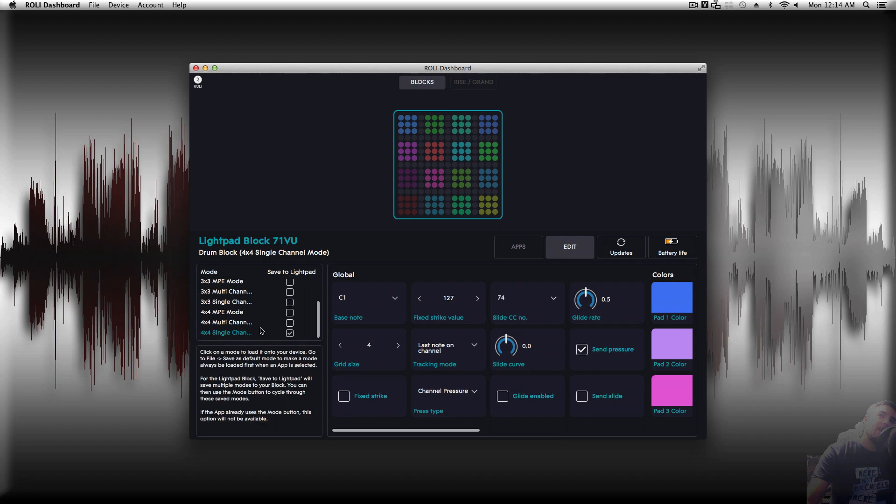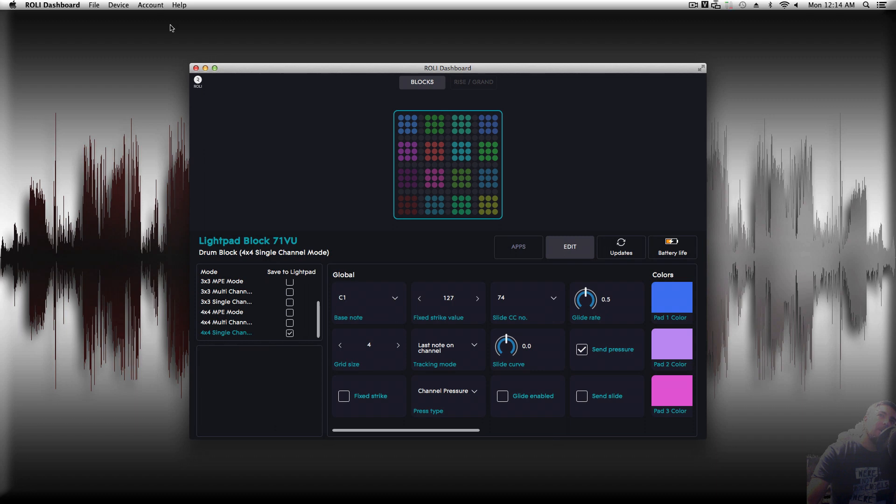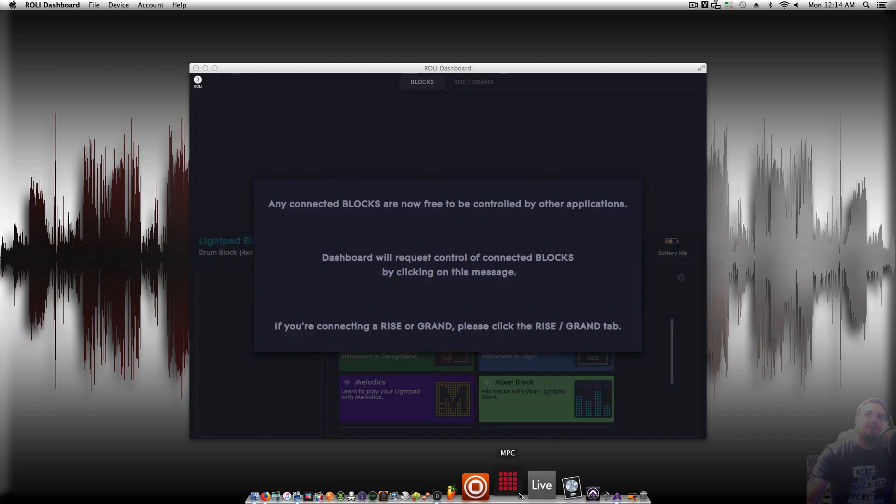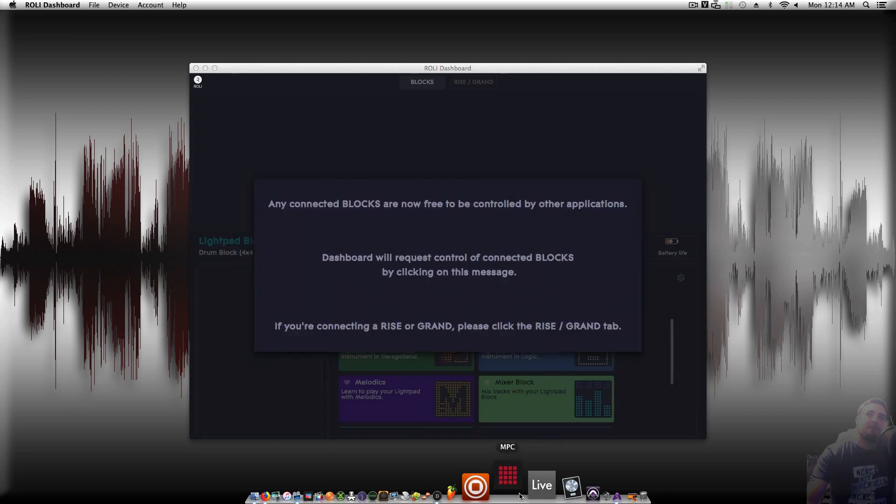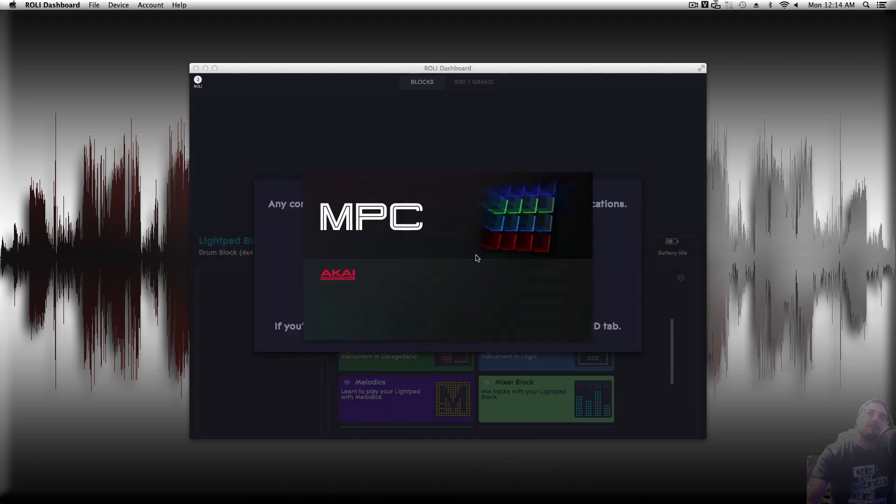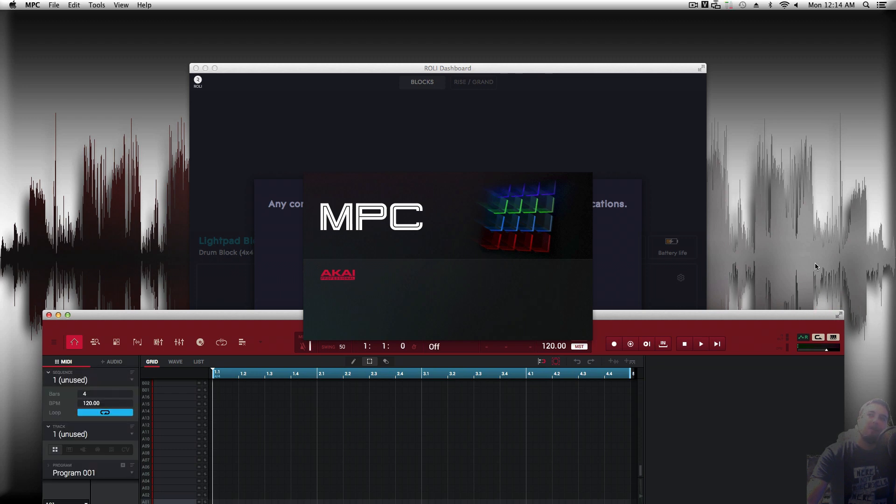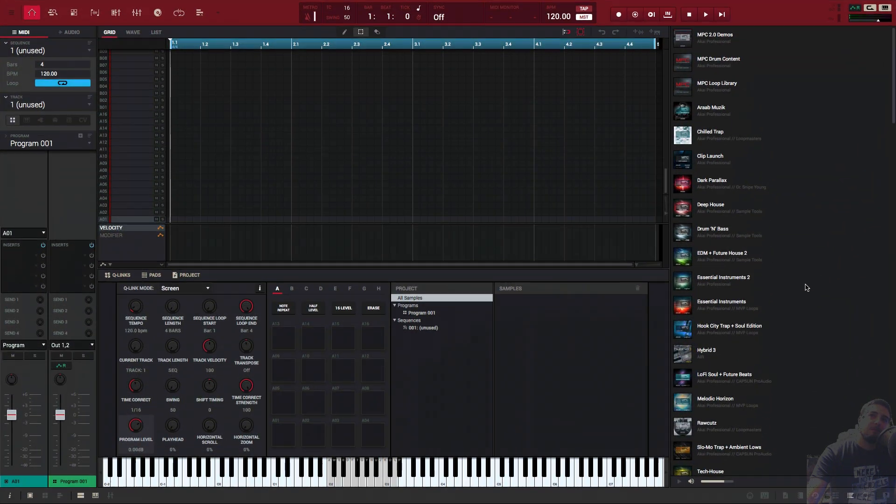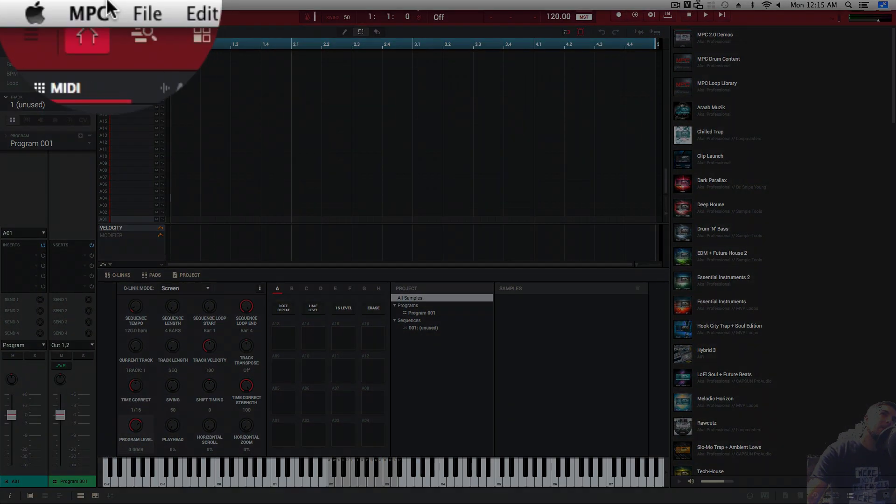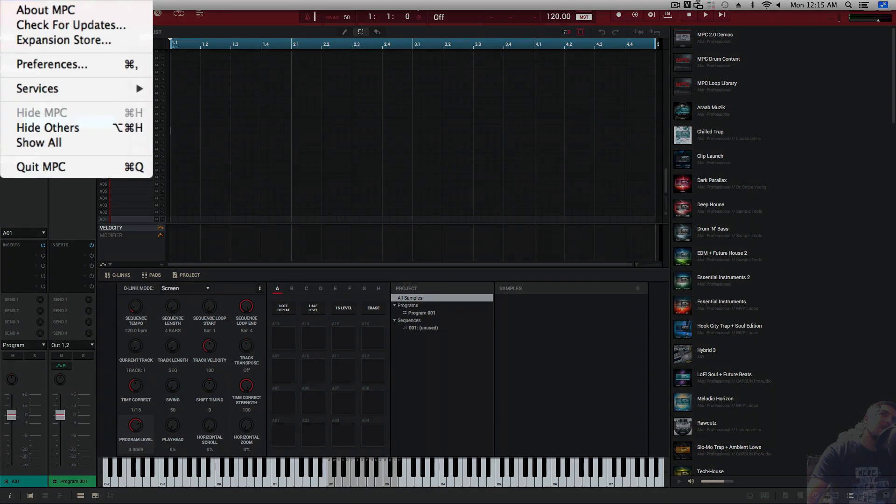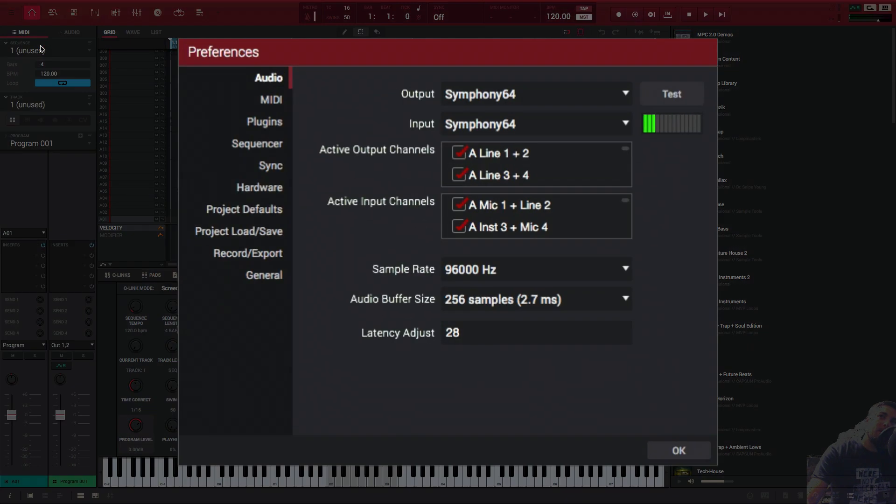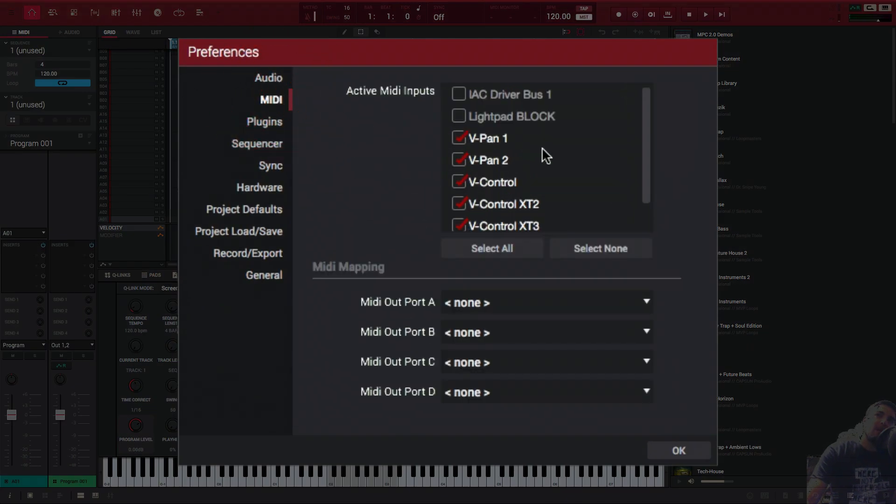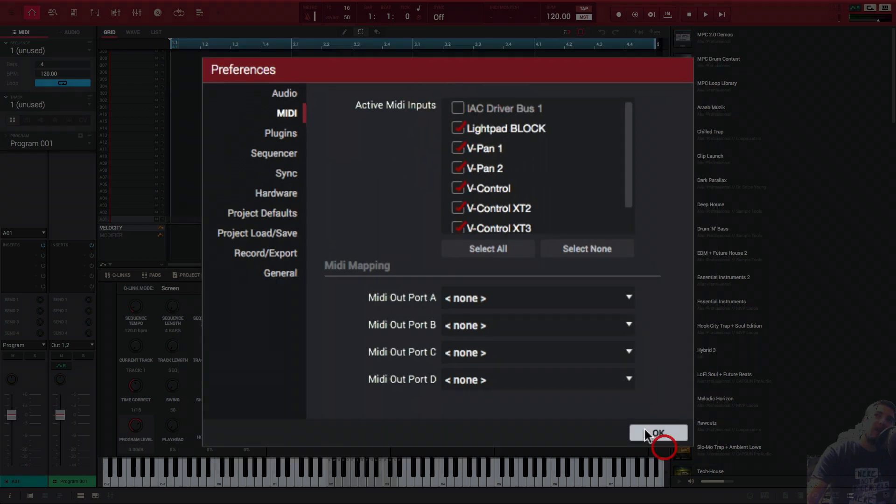So now that we have that set up under single channel, I'm going to go ahead and open up our MPC app. Let's go ahead and make that go full screen. So the first thing we're going to do is we're going to go up to where it says MPC. We're going to go to preferences, and we're going to pick MIDI. And we're going to make sure under our MIDI, we see the light pad block, and we click that.